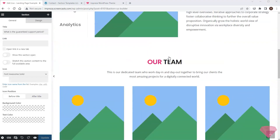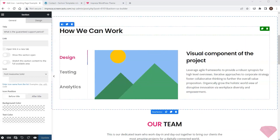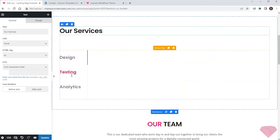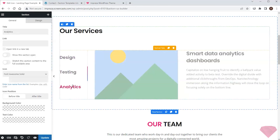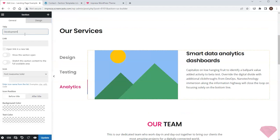Next I'll go to the services section and first change its heading. I can see the content is added via the vertical tabs element. I'll change the last section name to something more suitable for a design studio — for example, development.